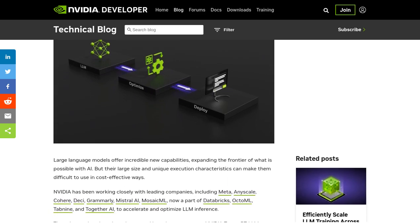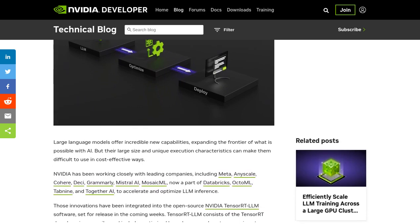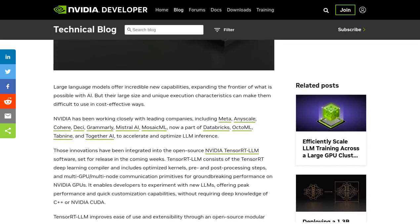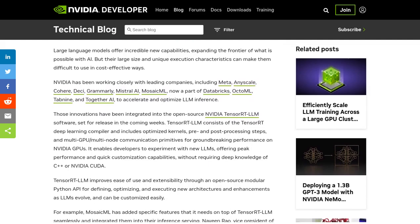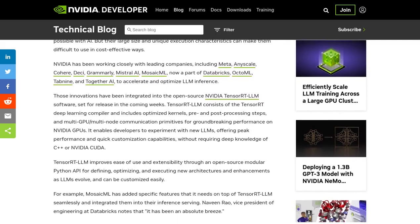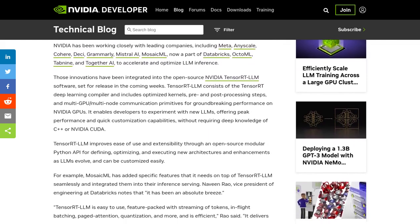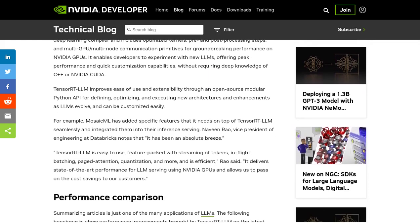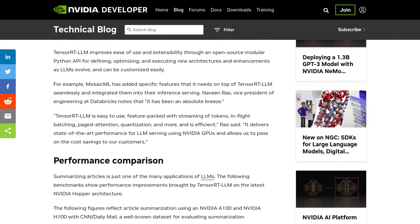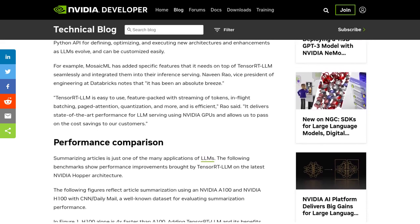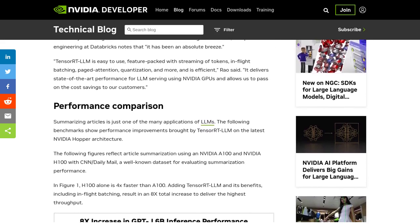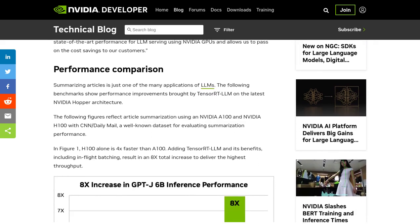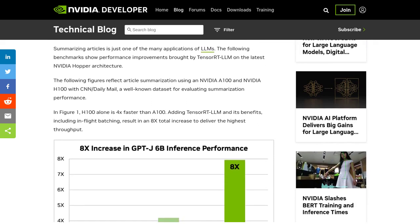What does this mean? Well, TensorRT LLM is designed to optimize and accelerate the performance of LLM inference on NVIDIA GPUs. It comes packed with optimized kernels, pre- and post-processing steps, and even multi-GPU/multinode communication primitives. All of this works together to give you improved performance and faster results.